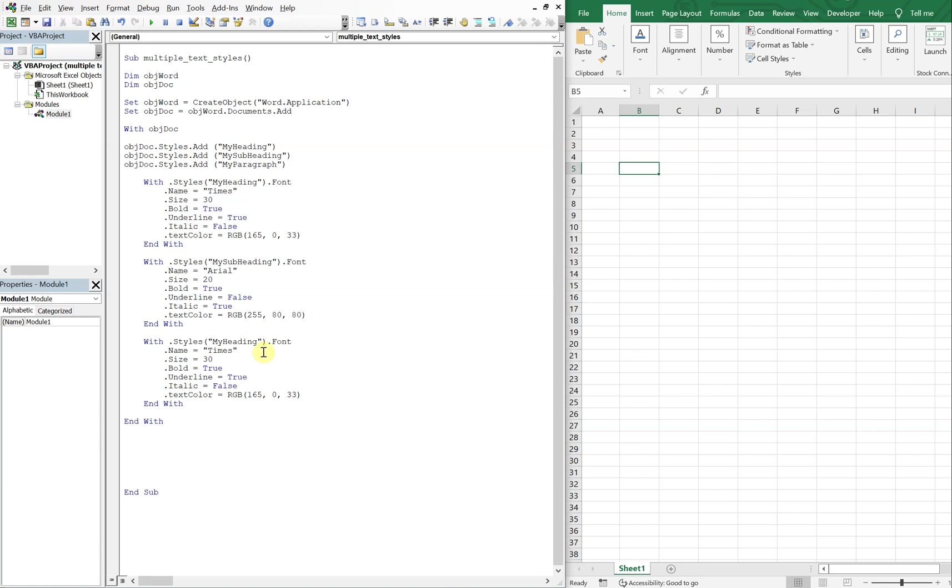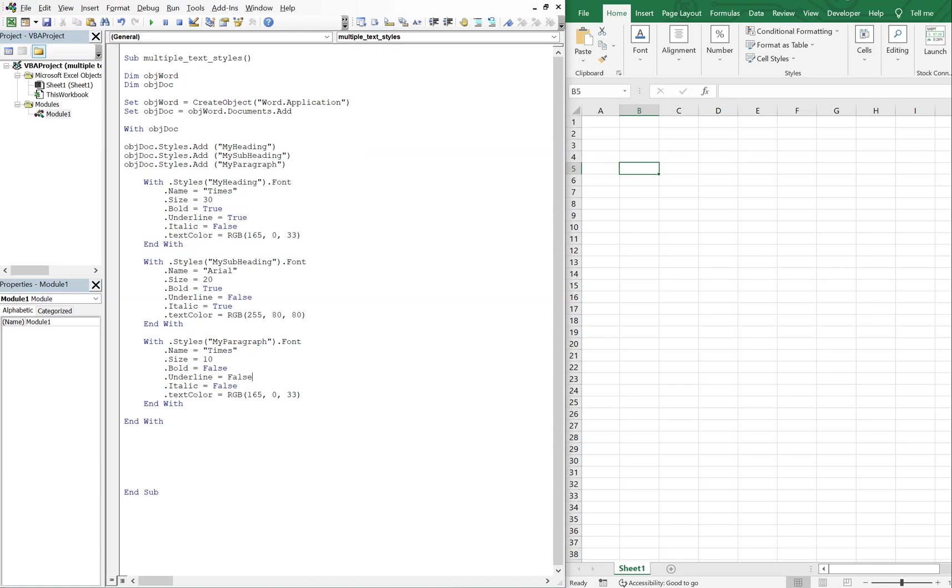And then the last one is my paragraph. Let's leave it at times, but let's make the size 10. So bold, no, so false. Underline, no. And we're not going to have it italicized either. This text color, let's just make it black. So 0, 0, 0 is black, I think.